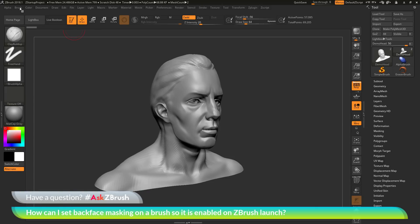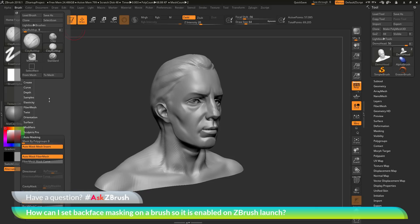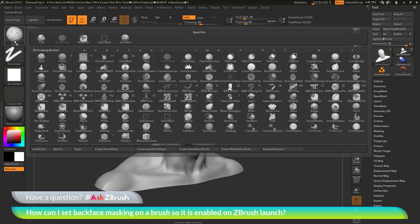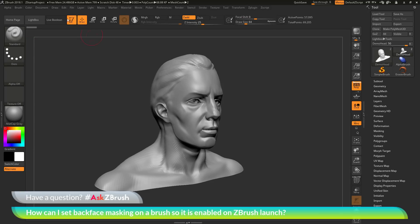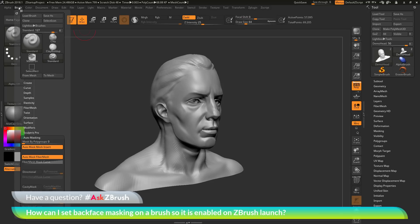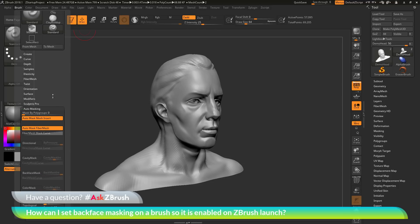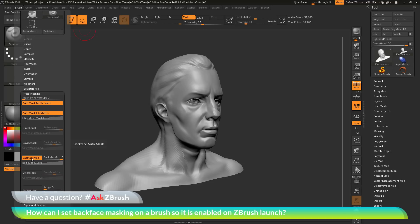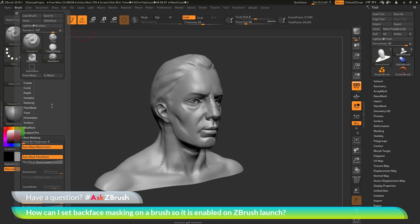So once again, the option of auto masking back face mask will save with a brush. So if you'd like it enabled for a certain brush, just select that brush, then come up to the brush palette, go to the auto masking area, turn on back face masking, and then go back to the top and click save as.